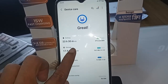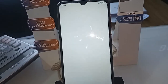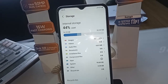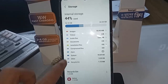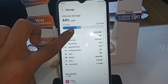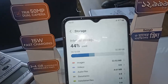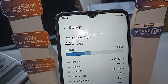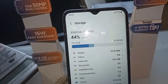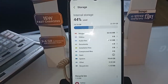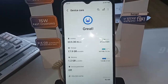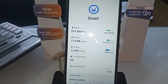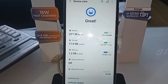If you want to show your storage information, click on the Storage option. After clicking on Storage, you can see your phone's full storage information. Your phone storage is 32GB and you still have 14GB available.